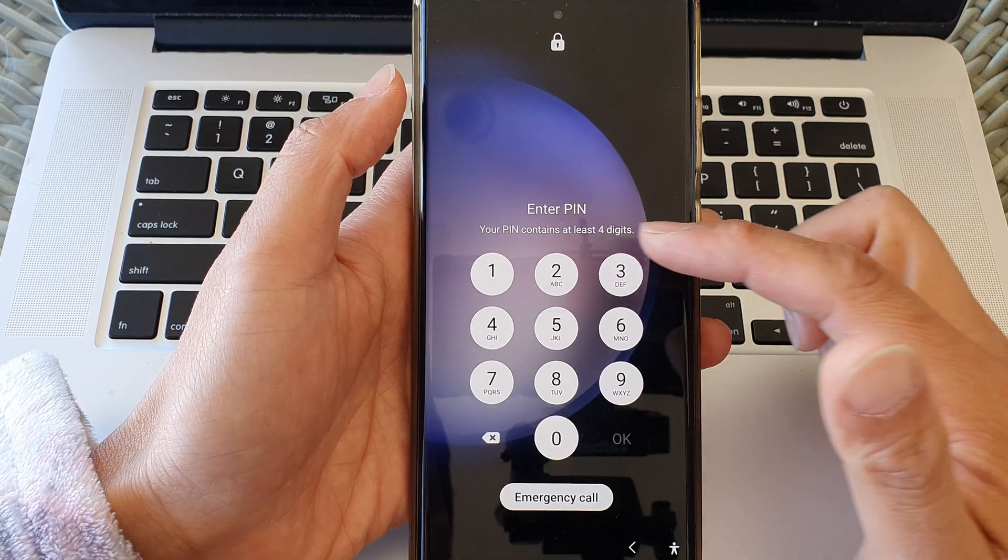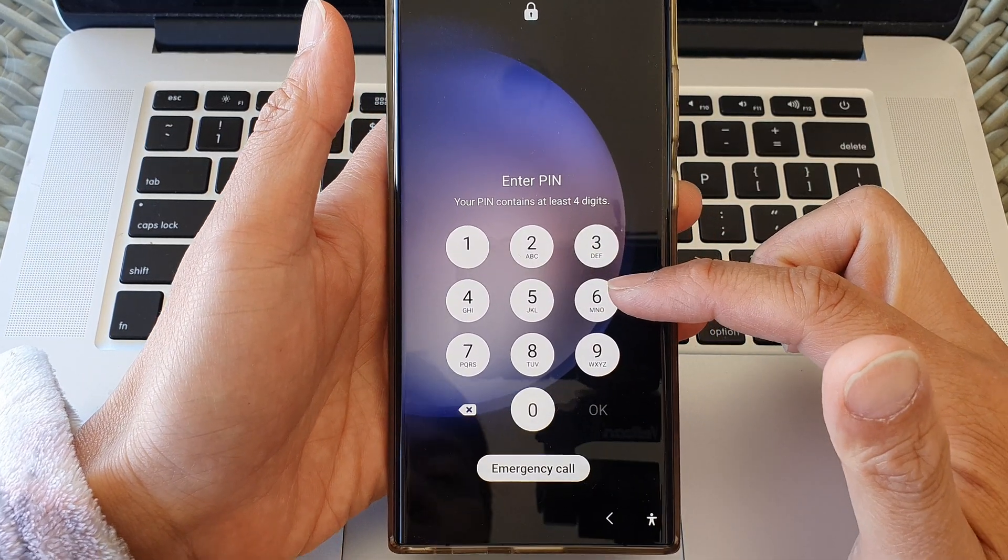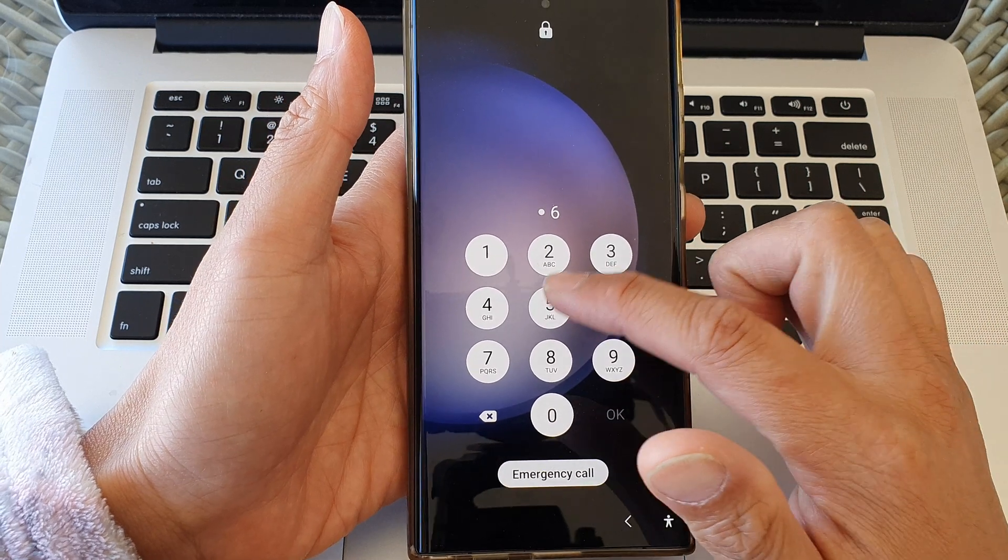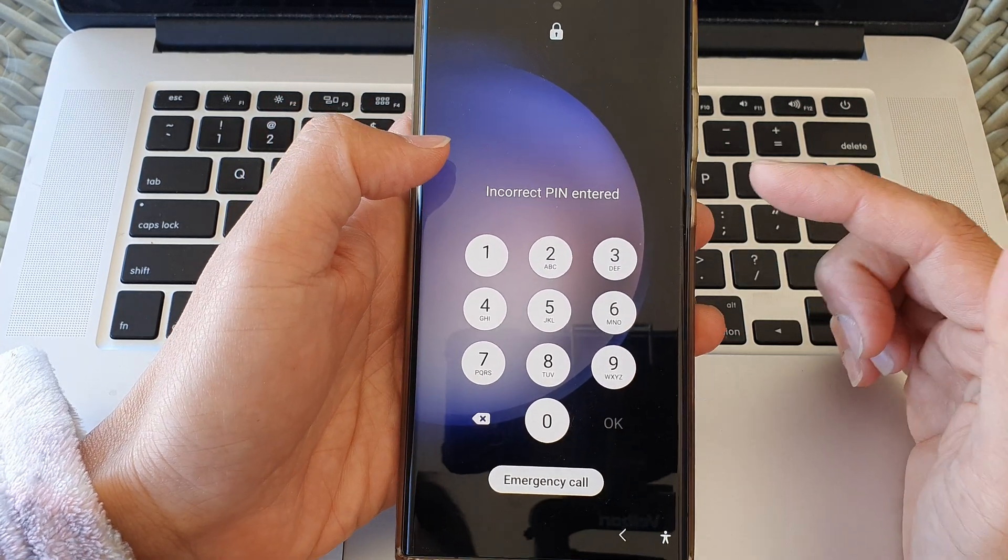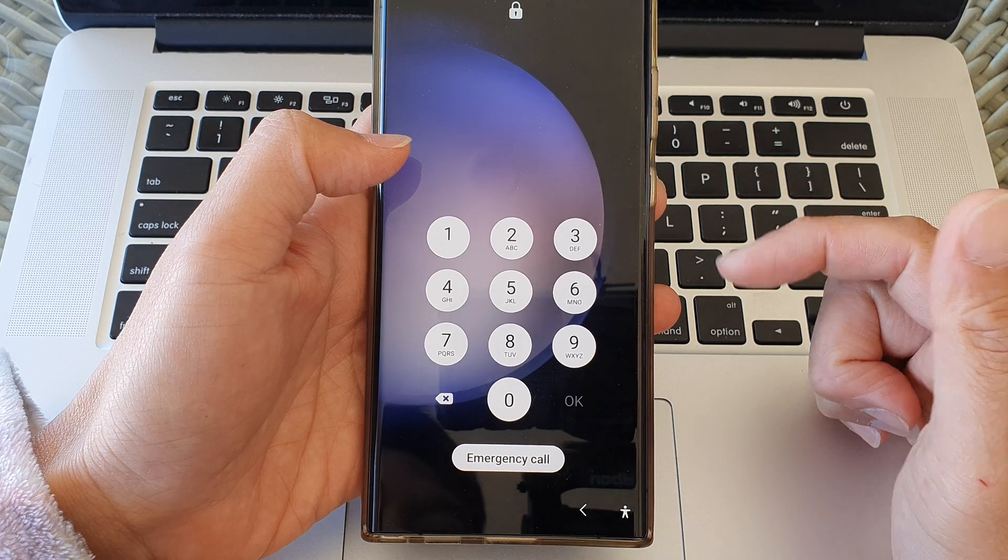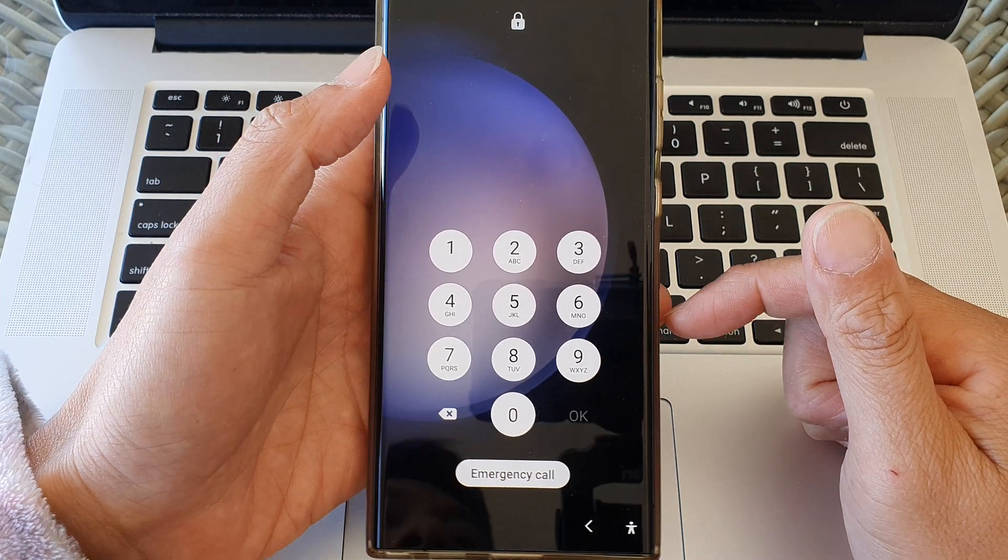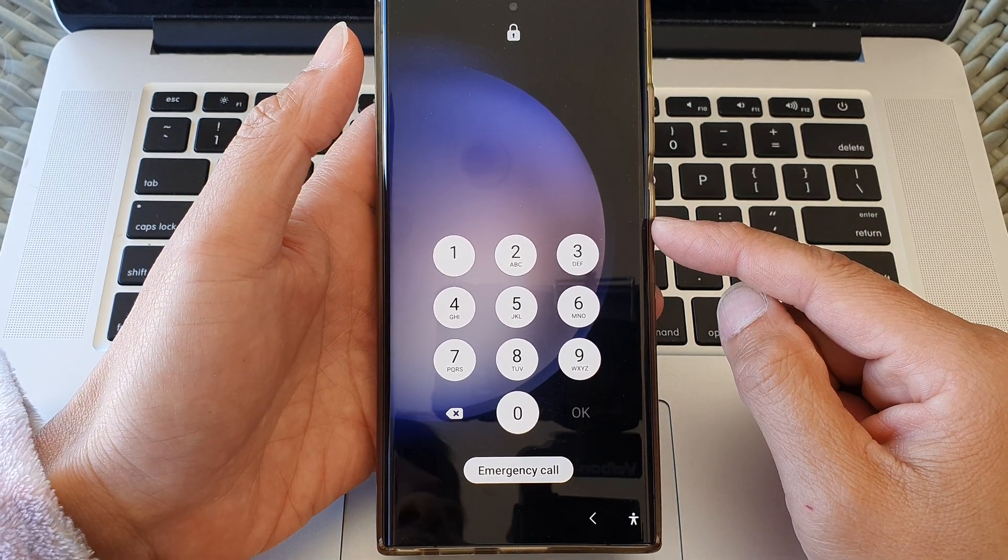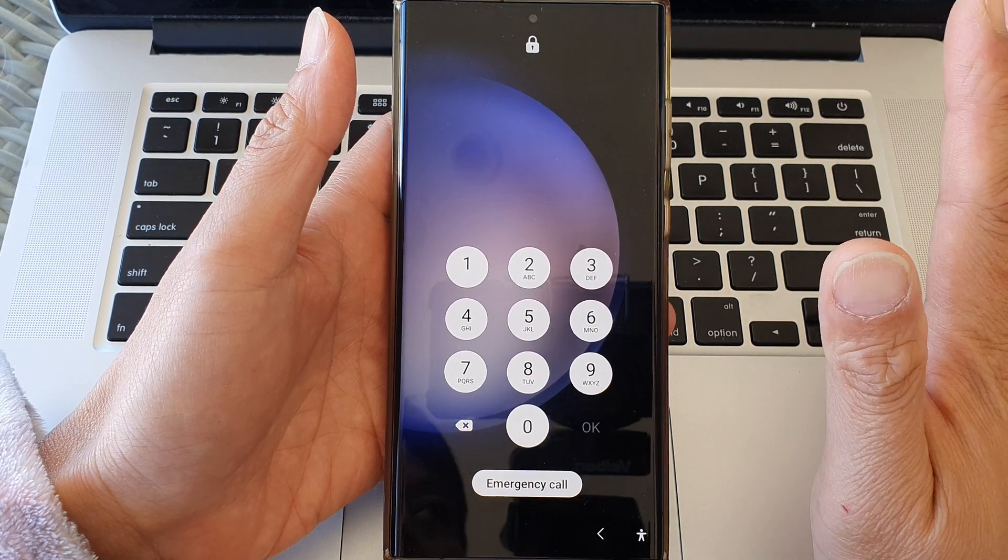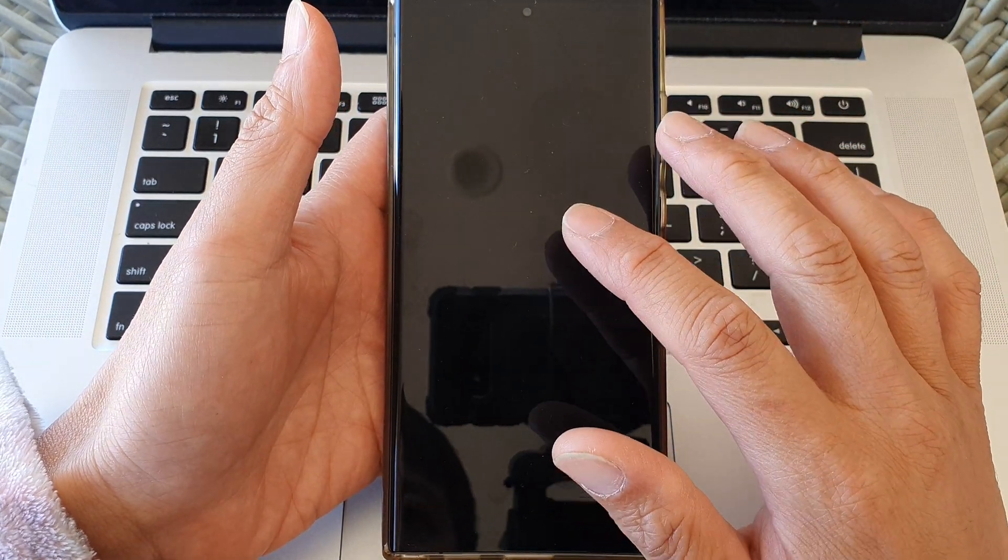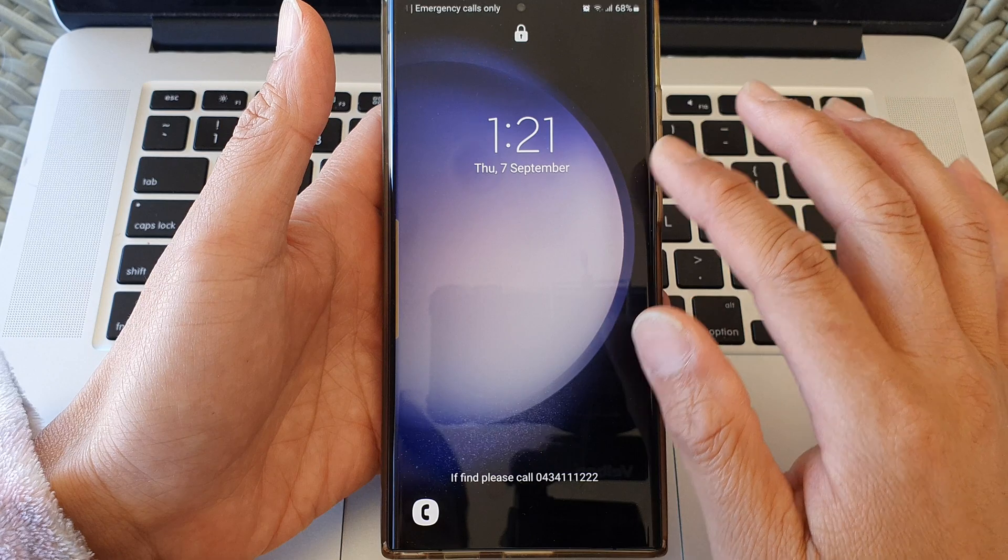So if you've somehow forgotten the password and you can't get the correct PIN or password, what you can do is remotely unlock it without losing any data at all. You do not need to factory reset your device.